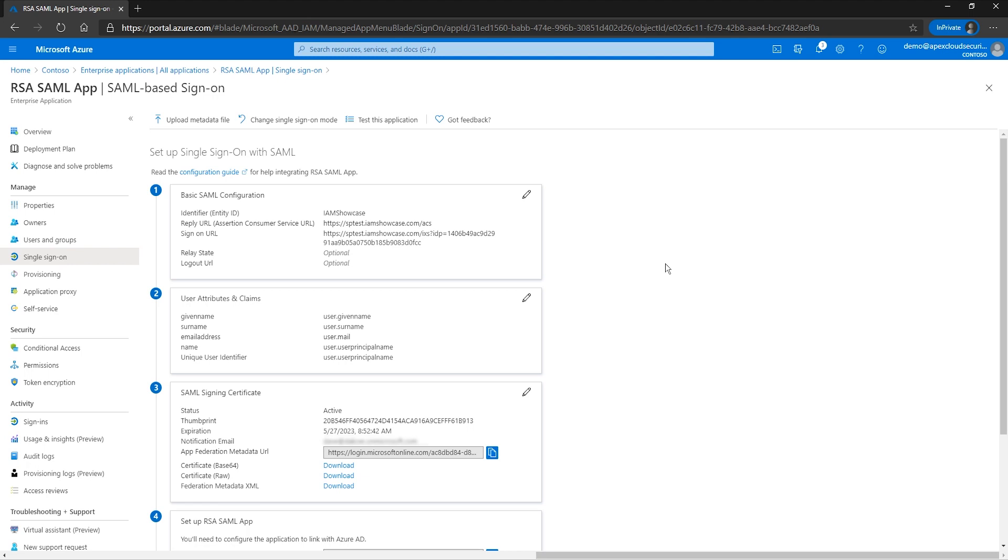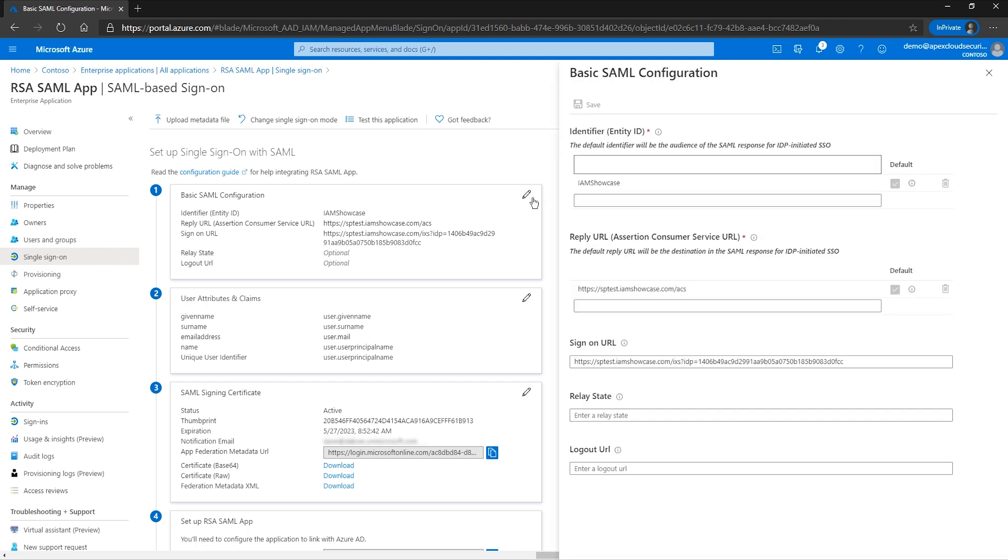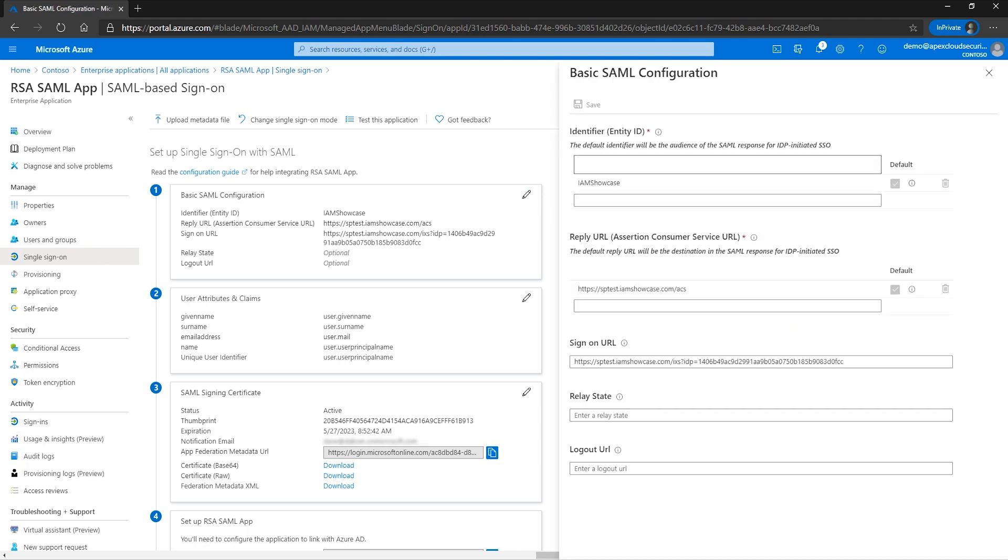For the second test, we return to the basic SAML configuration of the app and slightly modify the identifier of the application. Here, the identifier is also known as the Entity ID. We have also configured the SP-initiated sign-on settings for this demo.